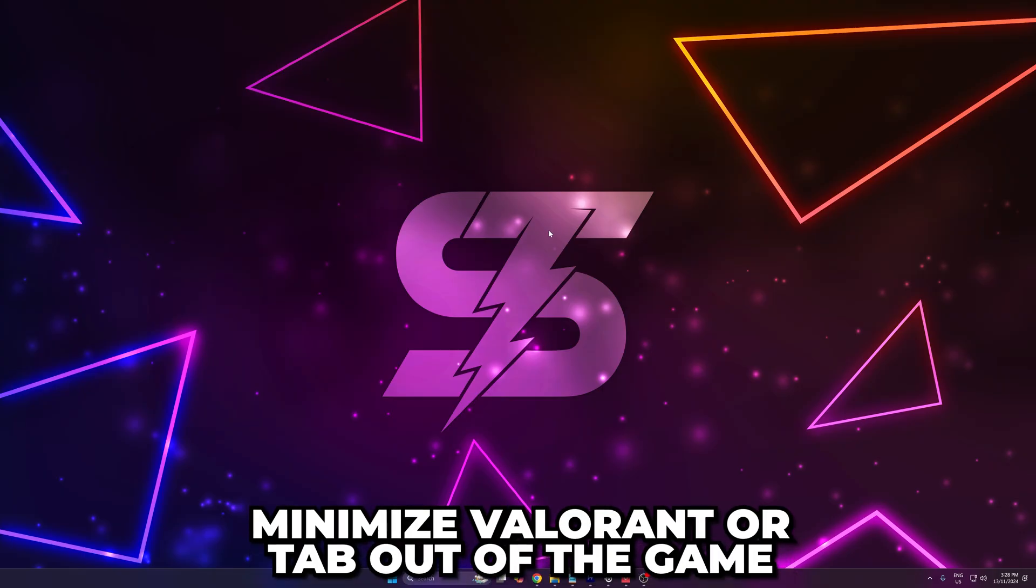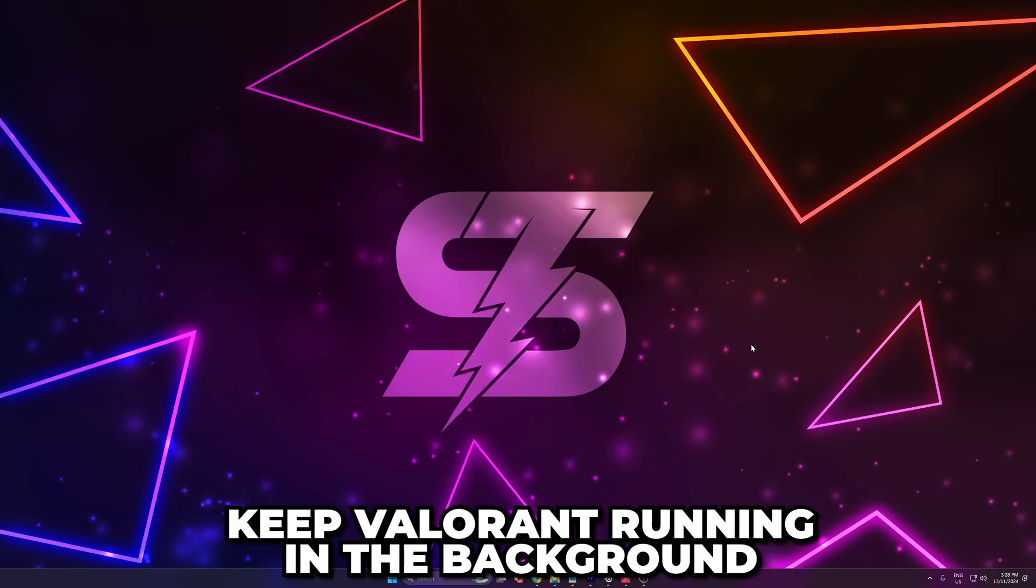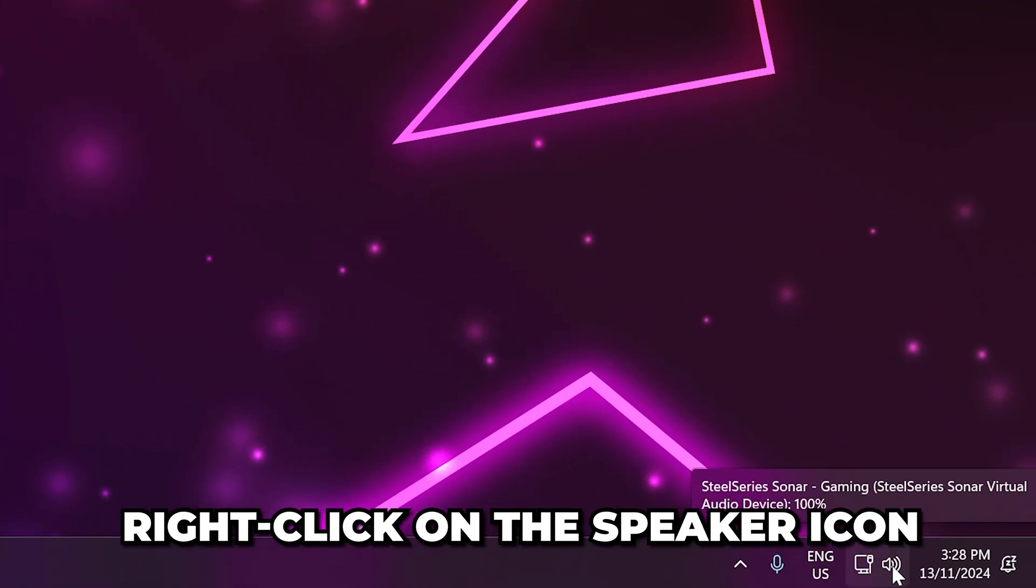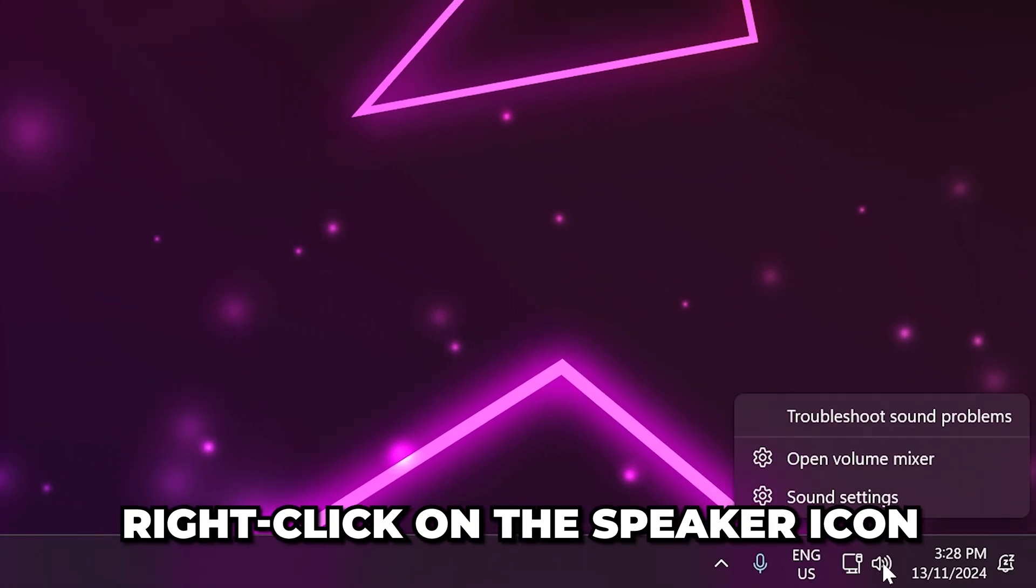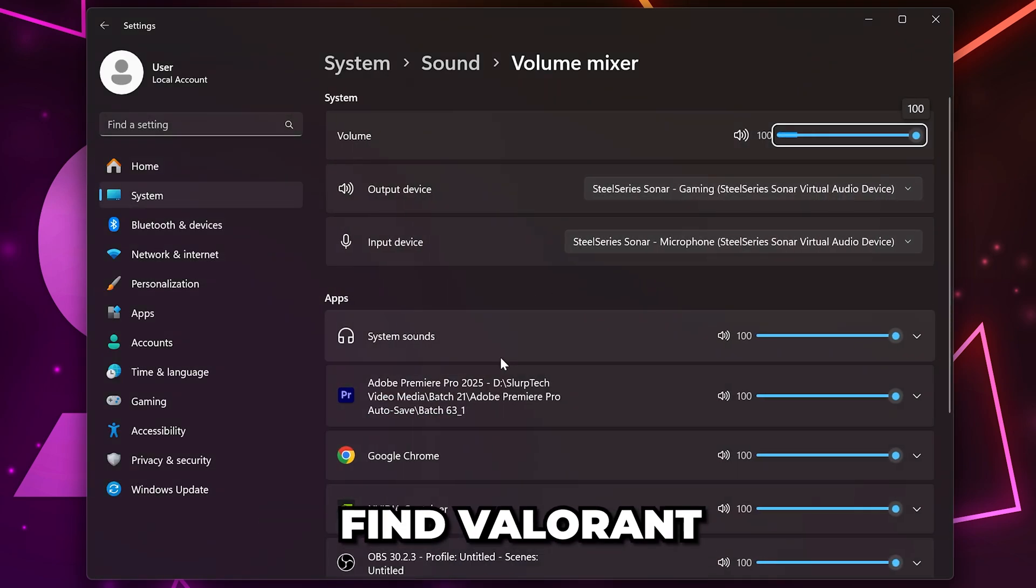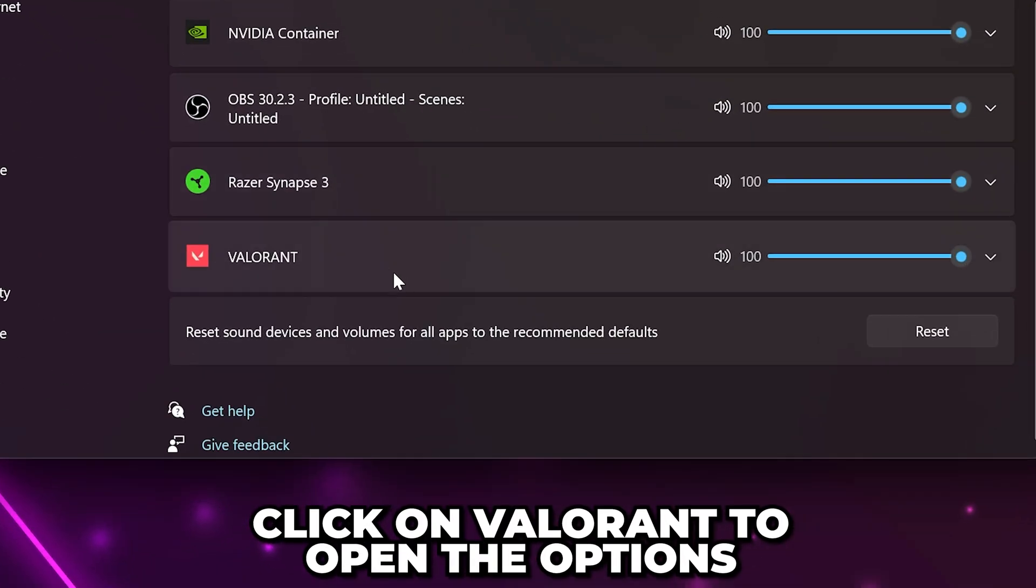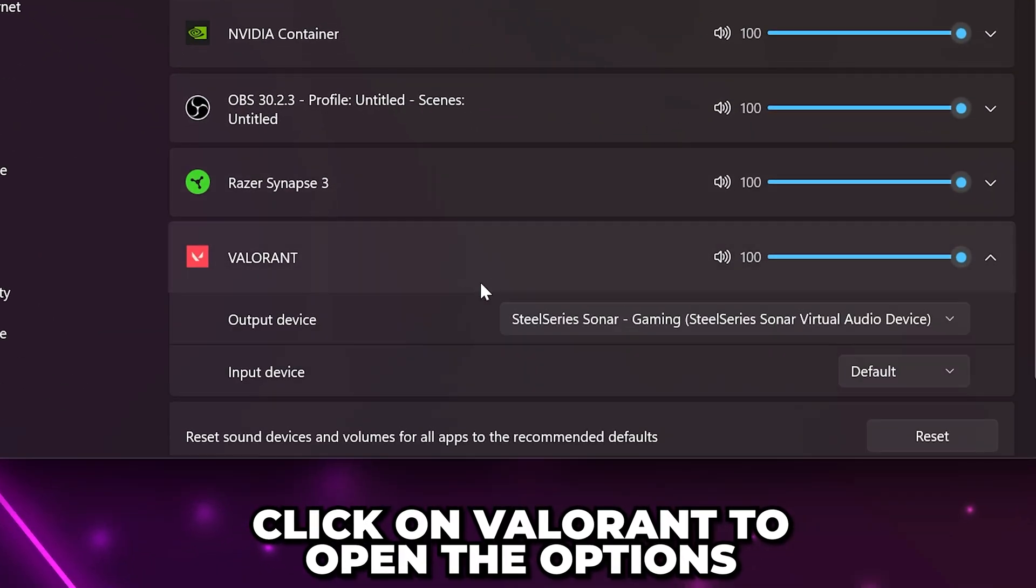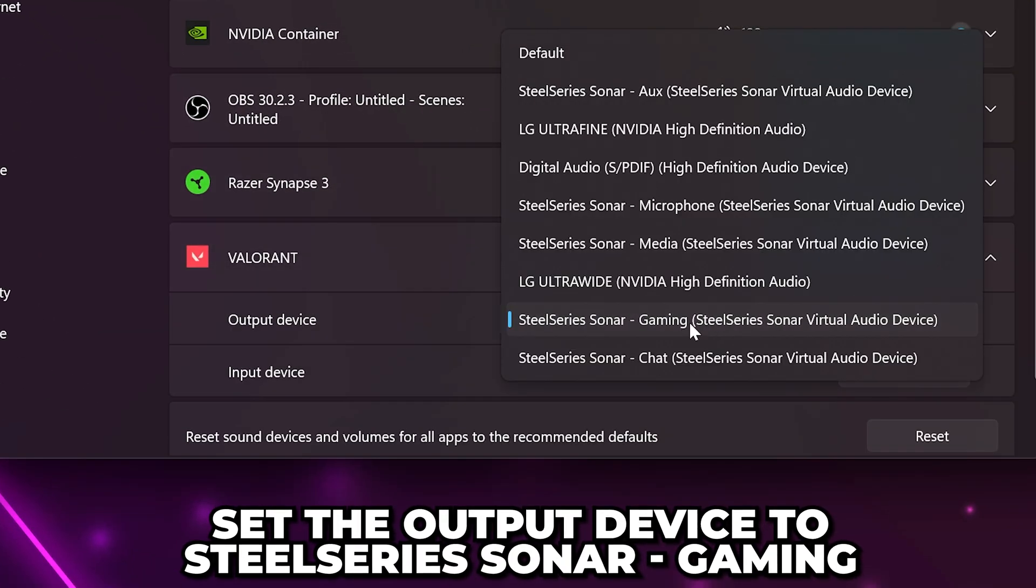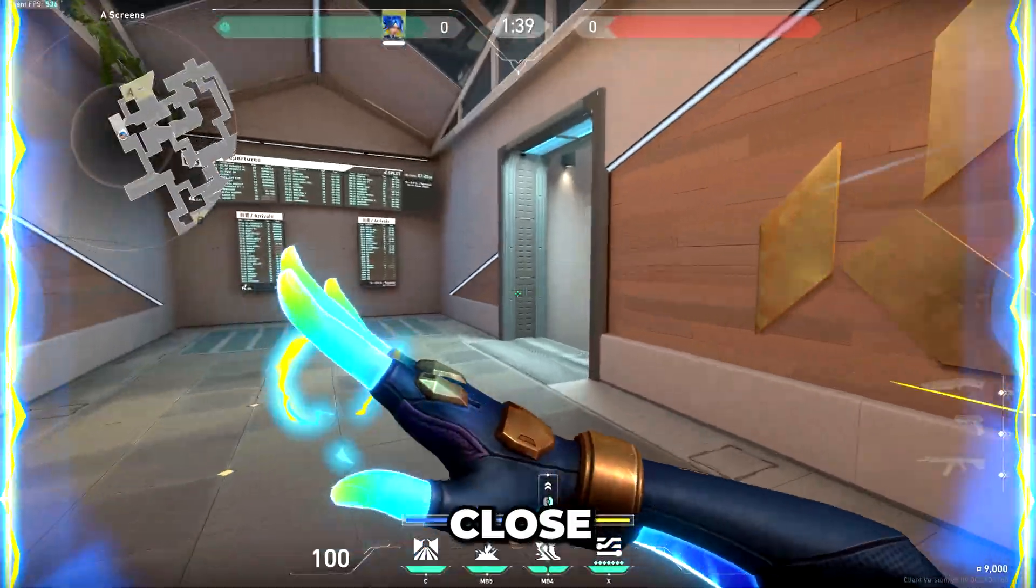Minimize Valorant or tab out making sure to keep it running in the background. Go down to the taskbar then right click on the speaker icon and select volume mixer. Find Valorant and click on it to expand the options. Set the output device to SteelSeries sonar gaming then close.